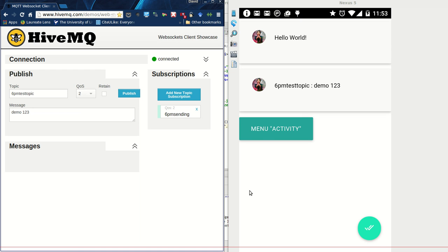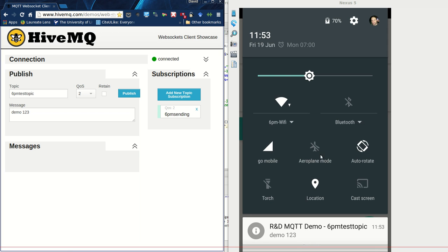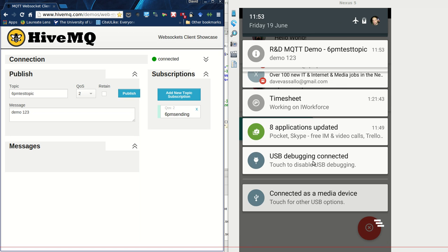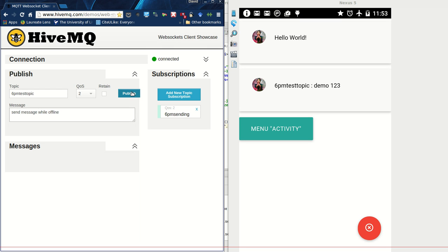If now on my phone I enable airplane mode, which cuts off communication to the server, let's enable airplane mode. First, the app gives me an indication because now this became red. But more importantly, if I send a message while offline and I publish that message, once I reconnect on the phone it should come in on its own.